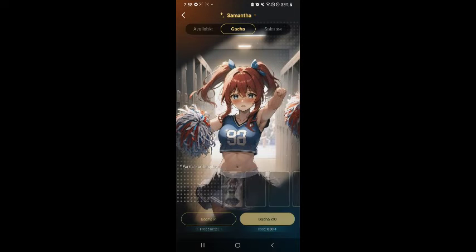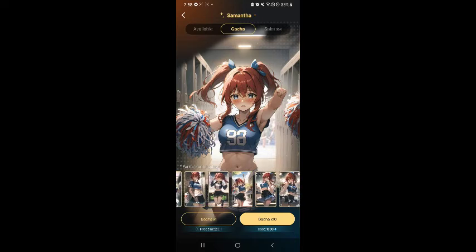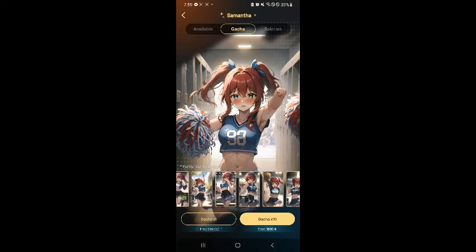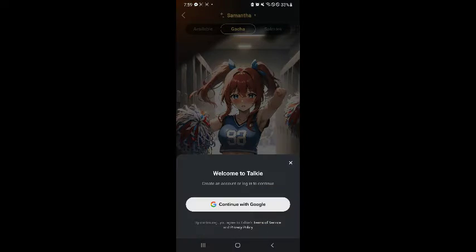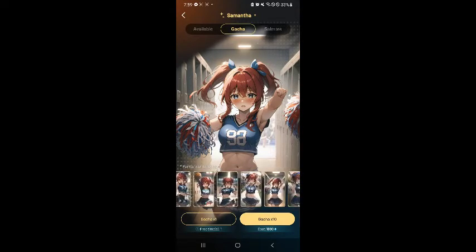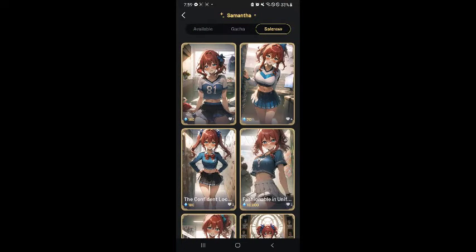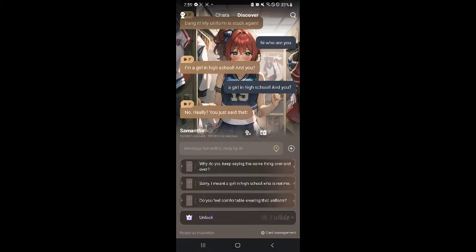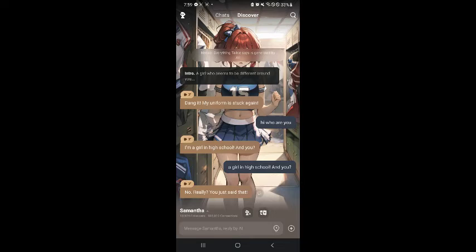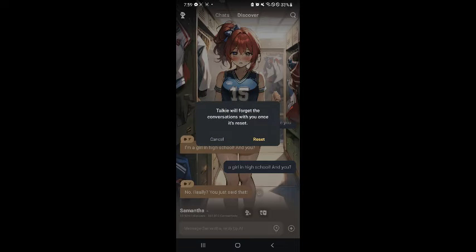You can also check the gacha feature over here. If you're familiar with that, it will change the icon or the appearance of the character that you're talking to. You could gacha it one time, but you're going to have to log into your account. You can also check what's available and what's on sale — these are the different appearances of this character.